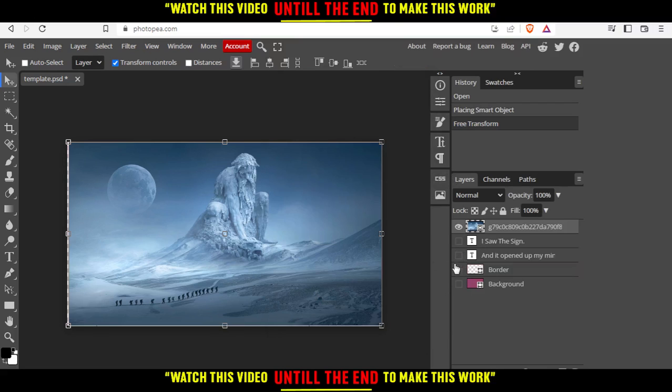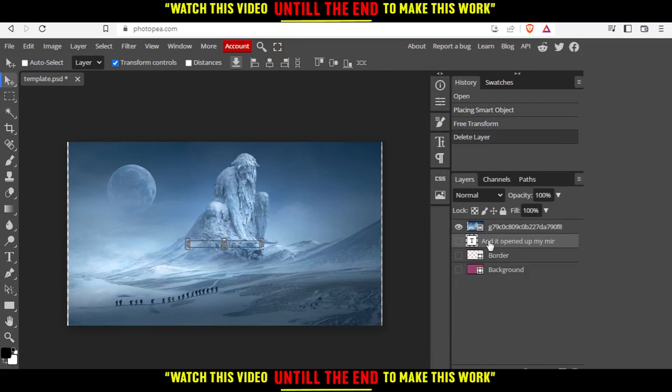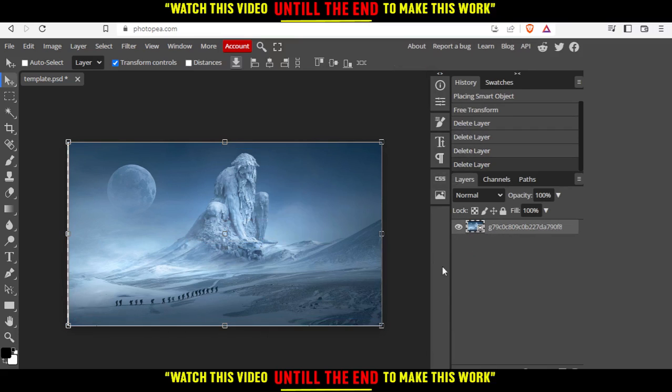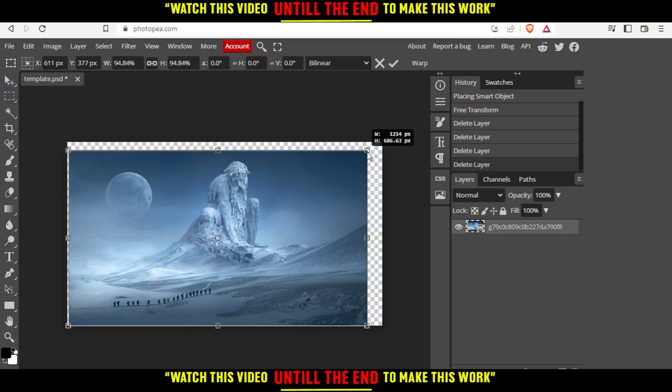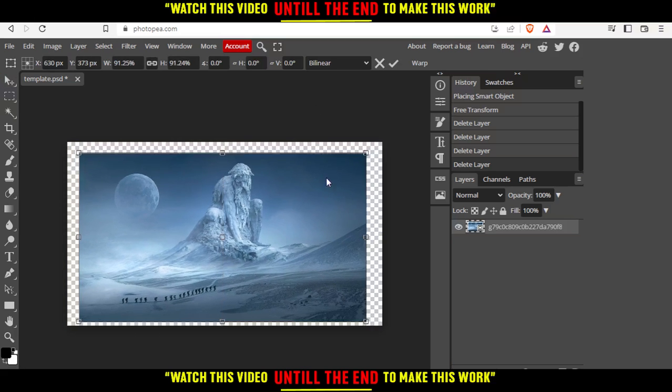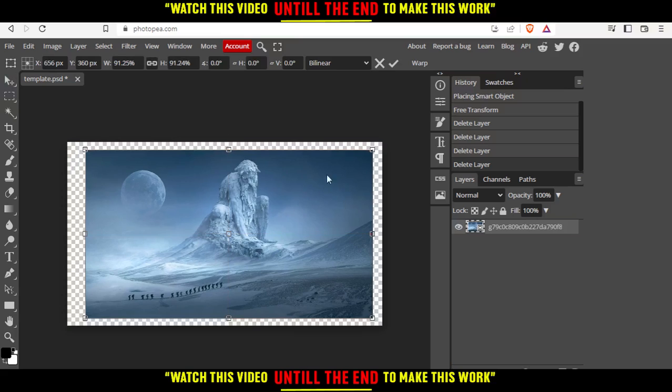Let me delete these elements because I don't want them. We would like to outline this image. Let's make it smaller a bit so you can see the outline.